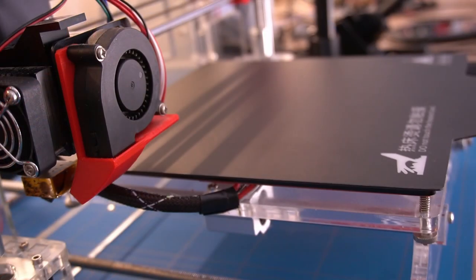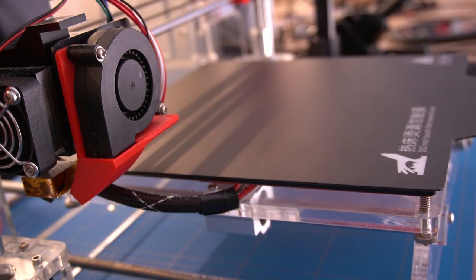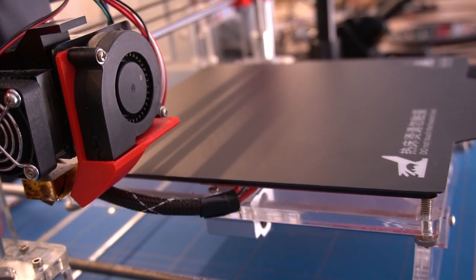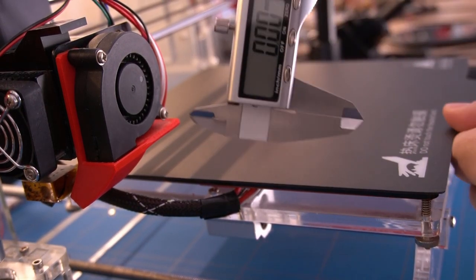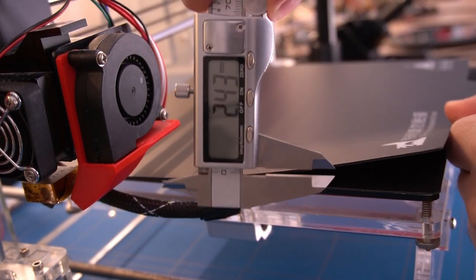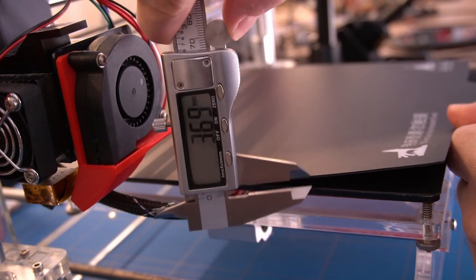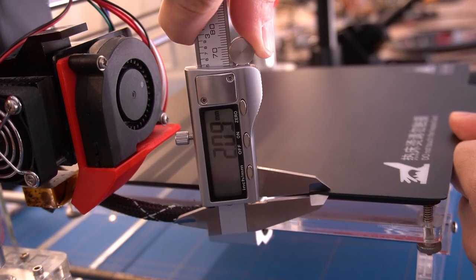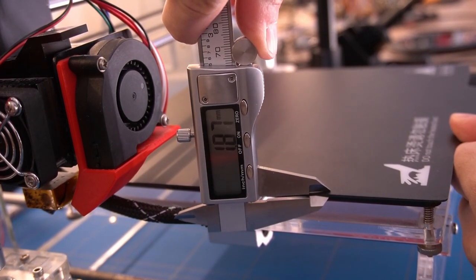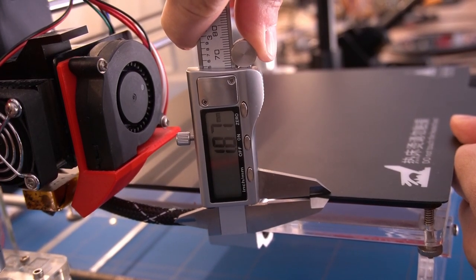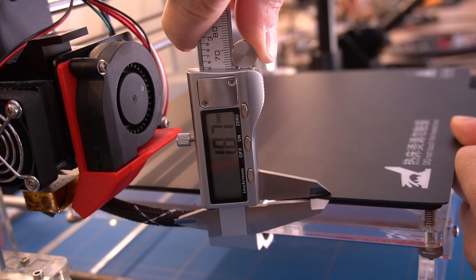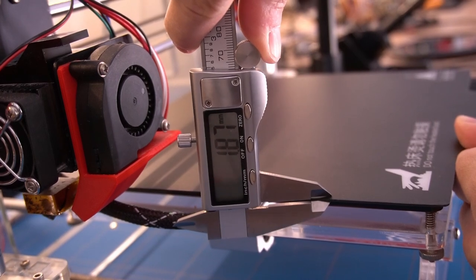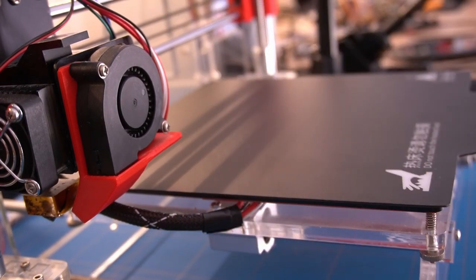By adding the magnetic bed we have raised the printing surface. Let's measure by how much. Actually I should have done this before sticking it to the surface, but this should work as well. The caliper shows the height is 1.87mm.